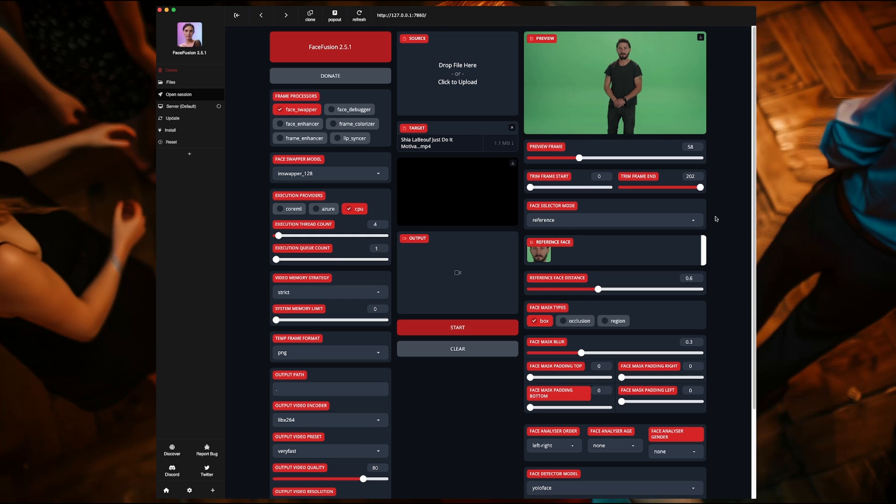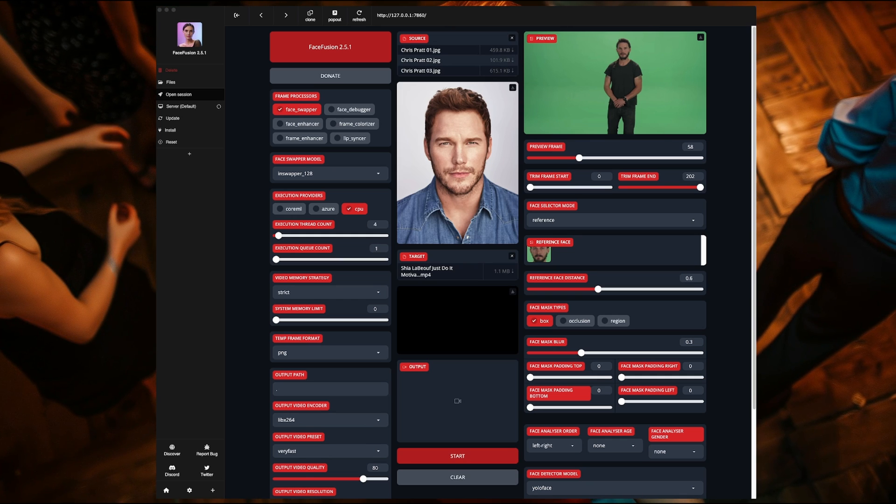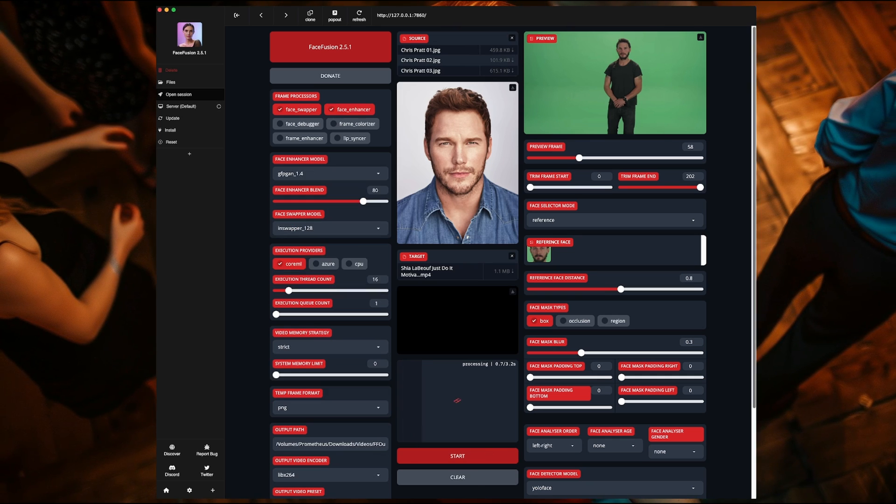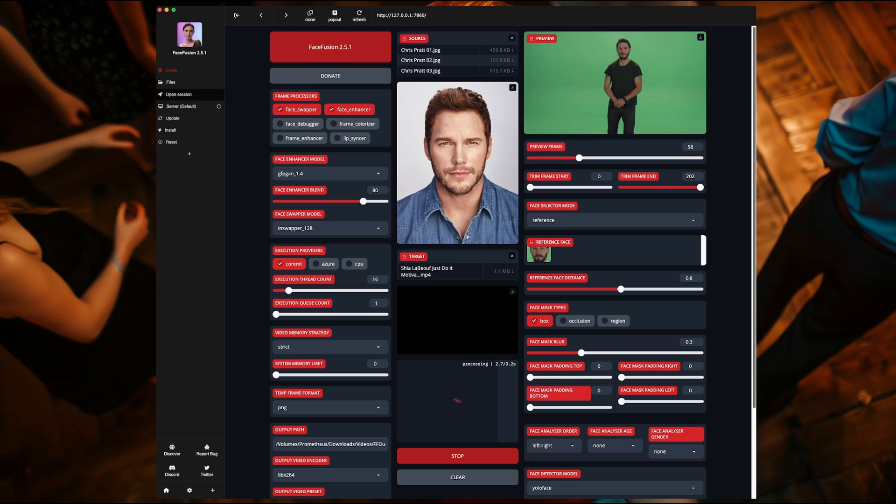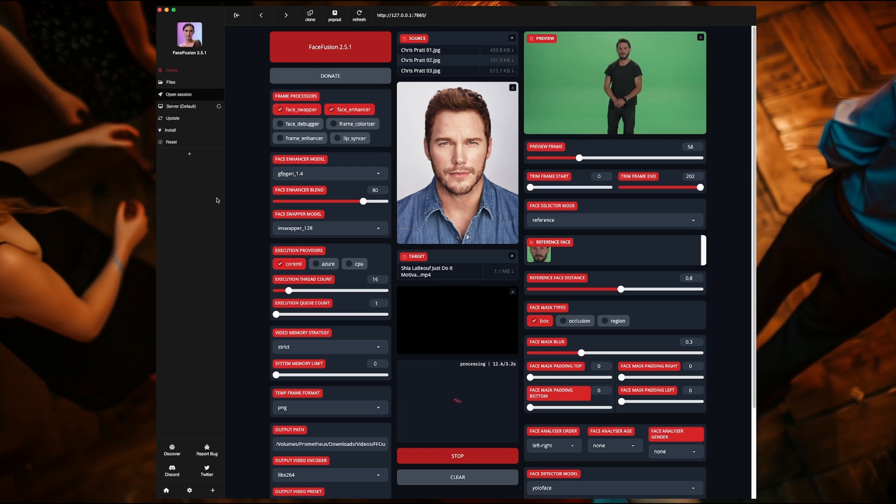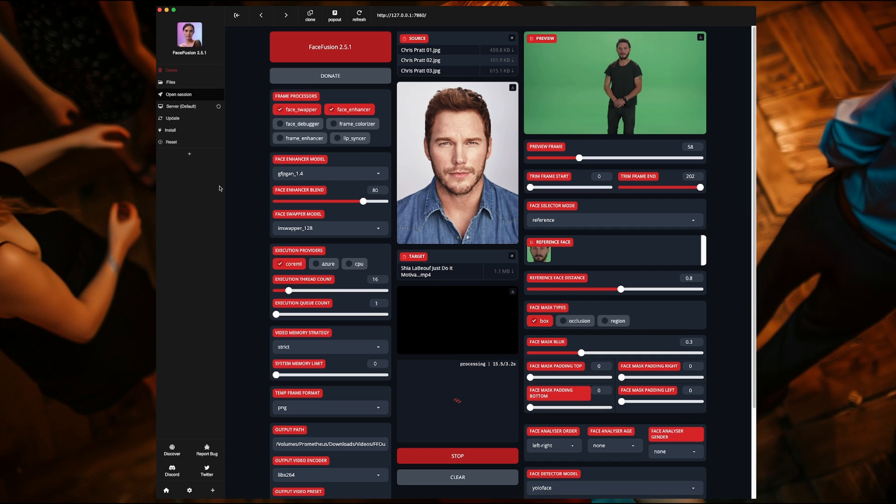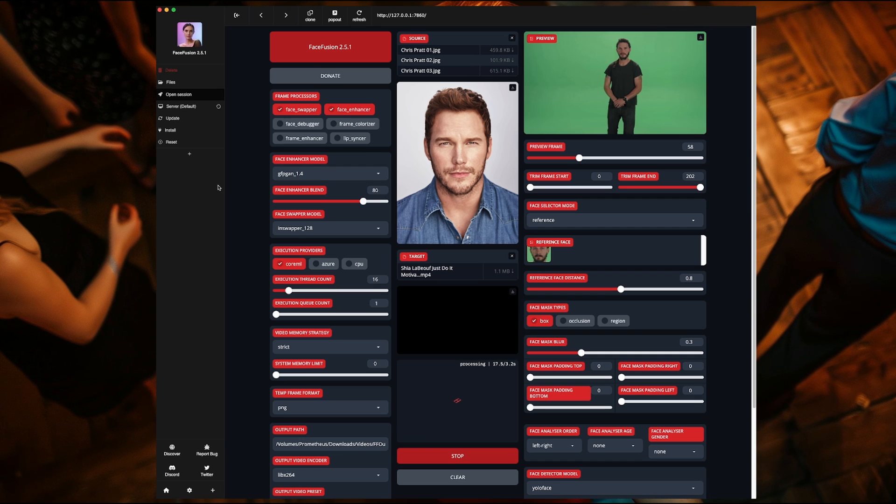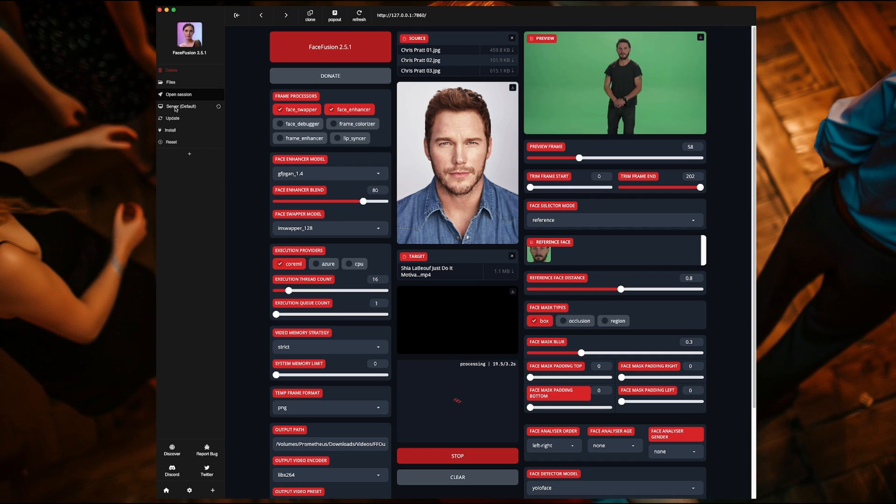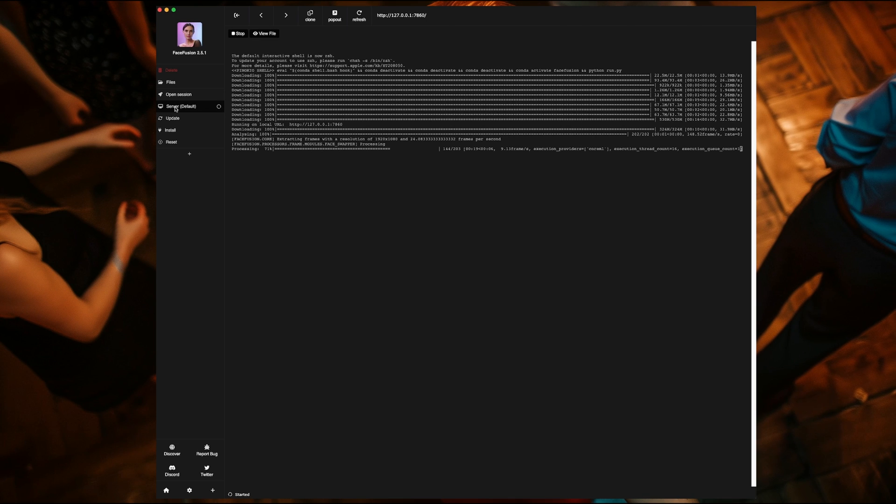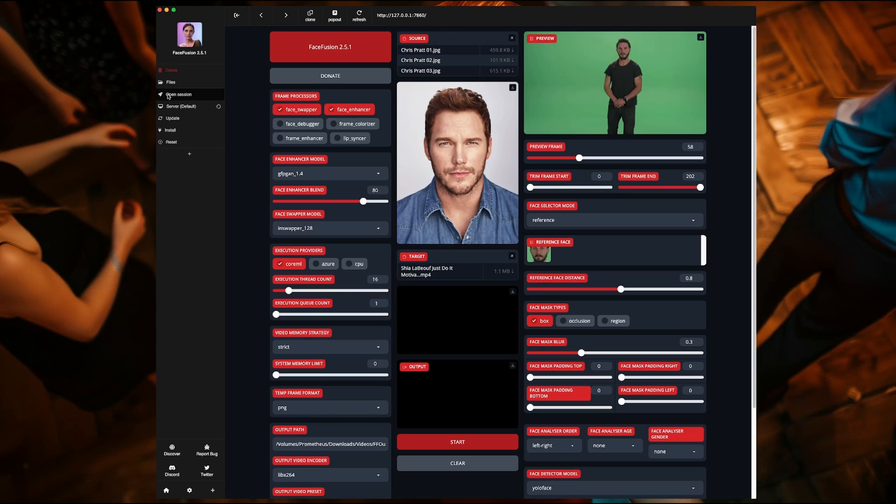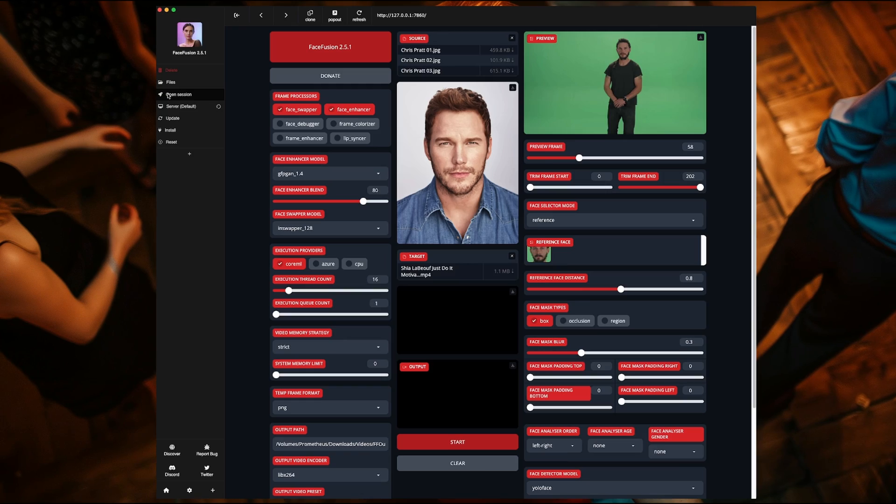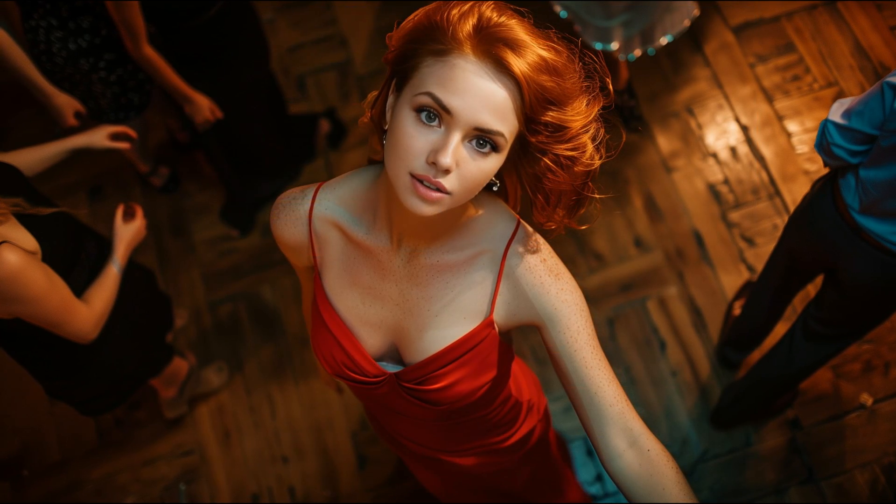This isn't a FaceFusion tutorial, so I'm just going to skip through this. If you want to know more about using FaceFusion, I have many videos on the subject. I'll have links in the description below. In order to see the actual progress of your render while in Pinocchio, just click on the server default button on the left. Click back on Open Session to see the FaceFusion interface again. Feel free to go back and forth as much as you want.